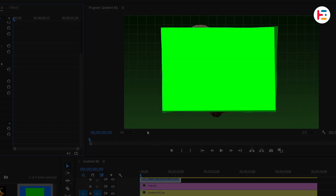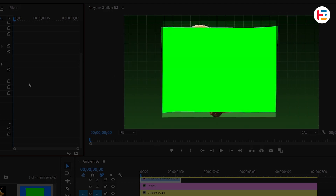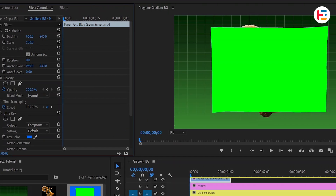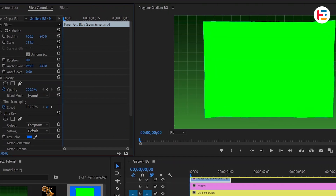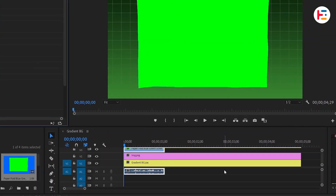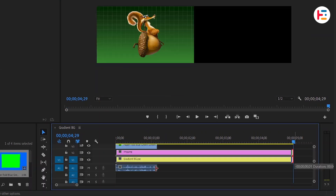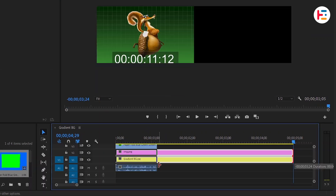You might notice that the green background doesn't cover our image fully, so we need to increase the scale value. Now let's make sure the duration of both images matches the clip.